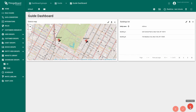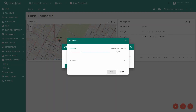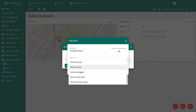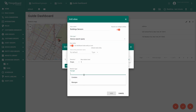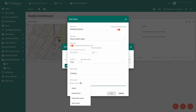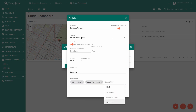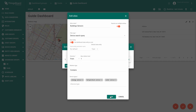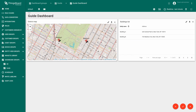Now proceed to configuration of our building state. Let's add an alias for our devices. Call the alias 'building sensors', filter type 'device search query'. Enable root entity. Relation type: contains; device types: energy sensor, temperature sensor, and water sensor. Click Add and Save. To know more about entity aliases, please go to the linked video.